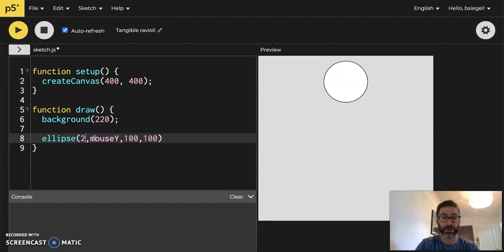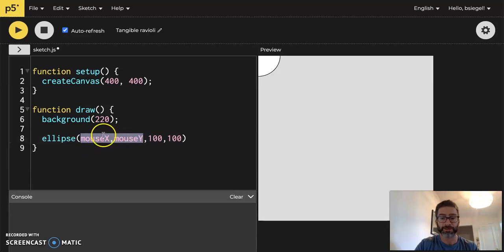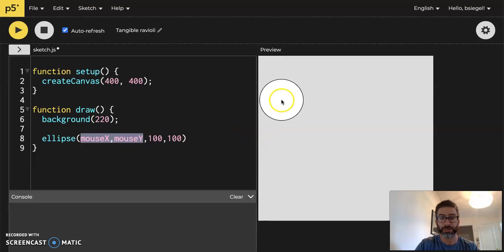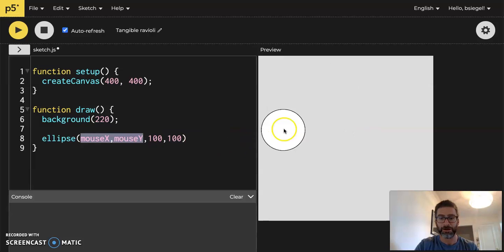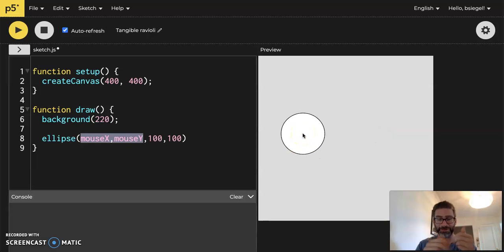And now if we want to follow it everywhere, we just have to use both. The center of the circle will now always be wherever my mouse is. So it'll be the x and y position of where my mouse is. And look at this. Whoa. Cool.